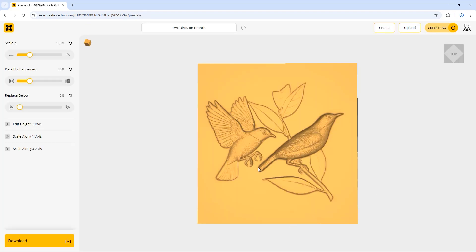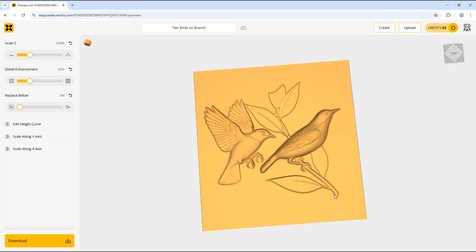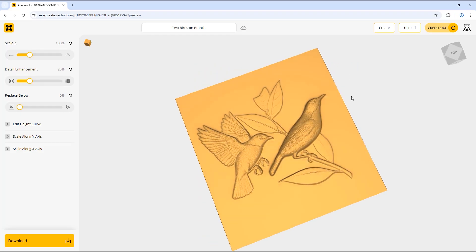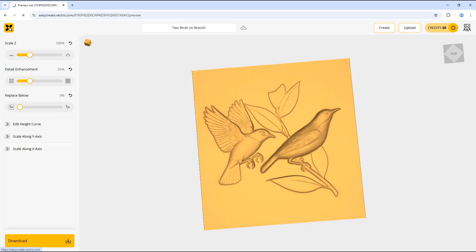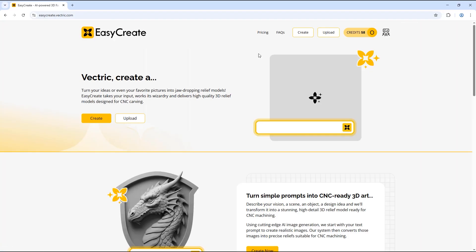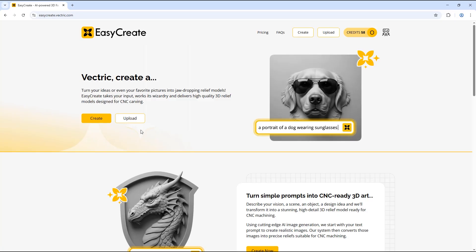You can now see it has created a 3D relief model of the image with the additional bird added in. If we wanted to download this model we would need to click the download option here and select which file type we would want to download.